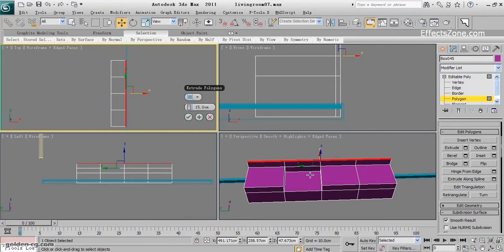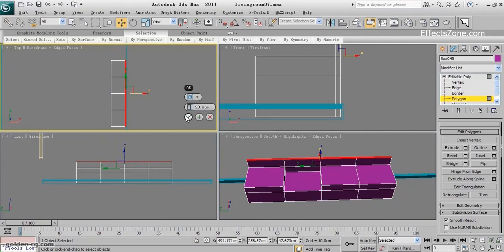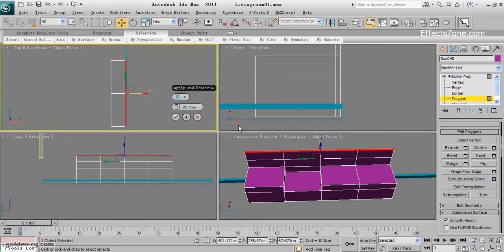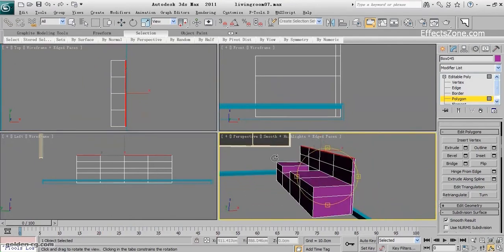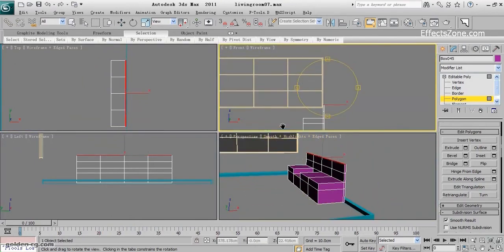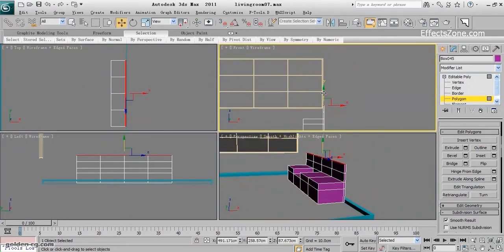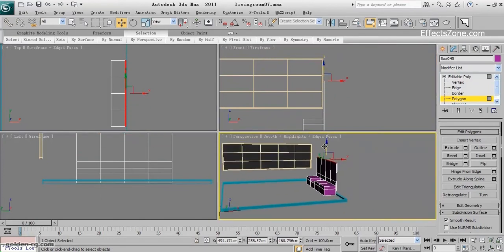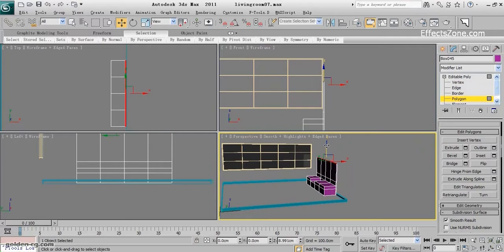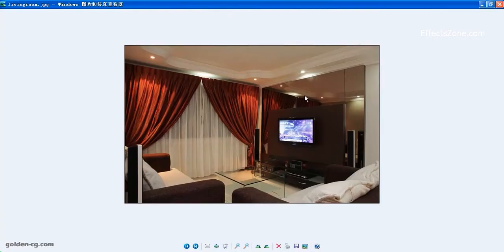Again, this time 20 centimeters. Apply it. And one more time to grow it. And the last part that already grew, I will bring it upper. Almost, yeah, something similar to this.